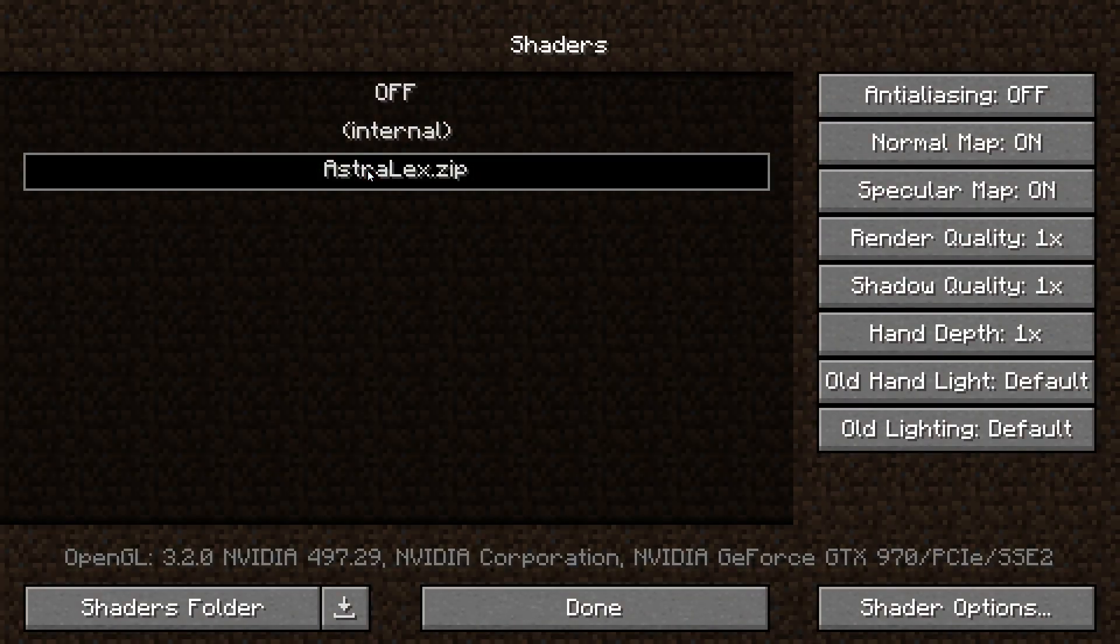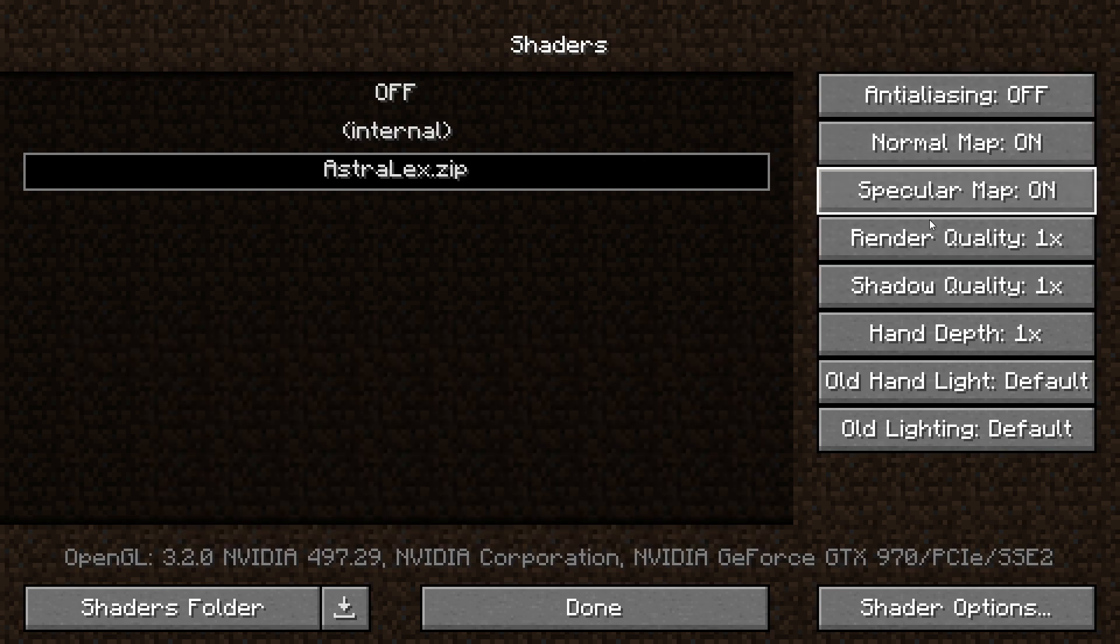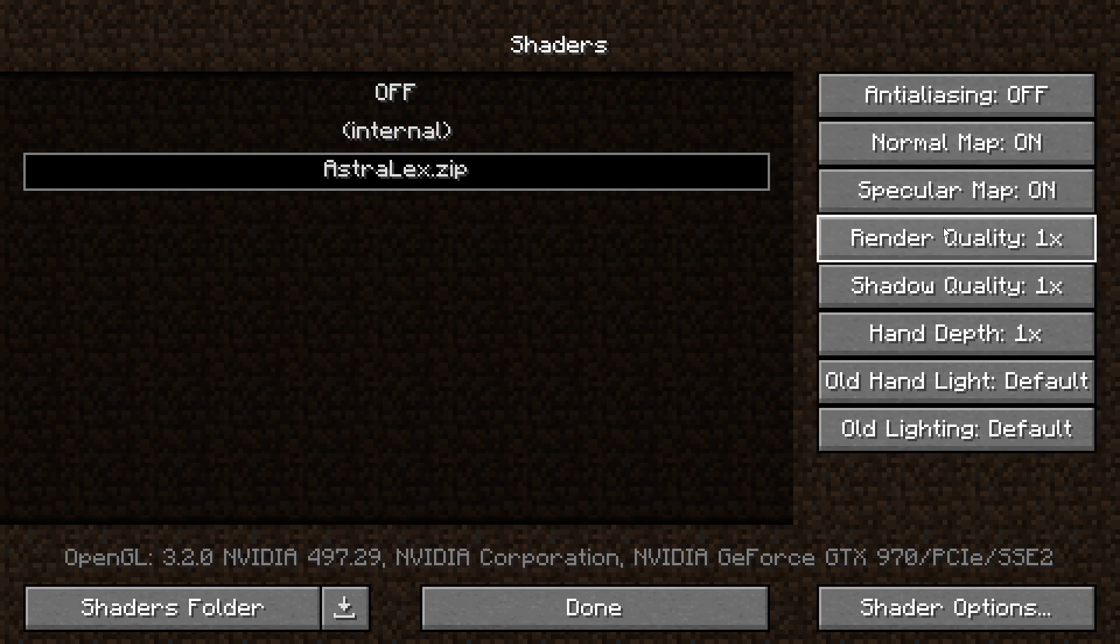Once that's done, you can configure the options yourself on the right-hand side here. I would suggest leaving everything on default whilst you test the performance of your computer first, unless you know exactly what your computer can handle.